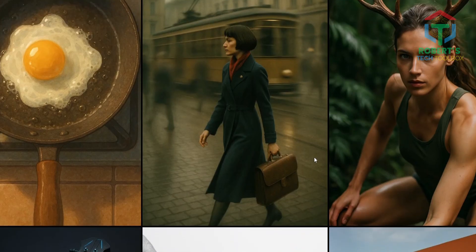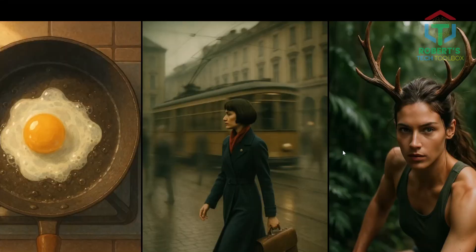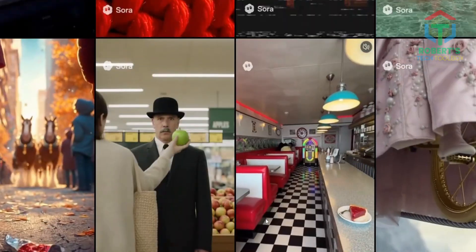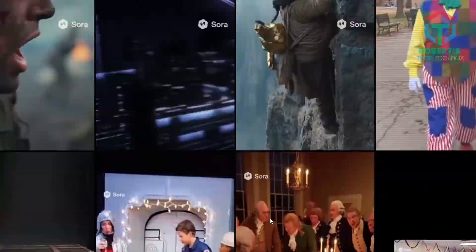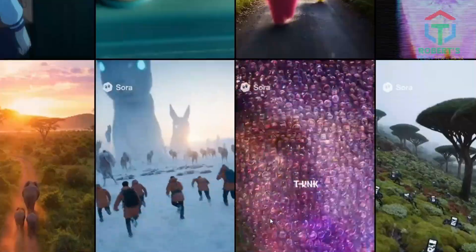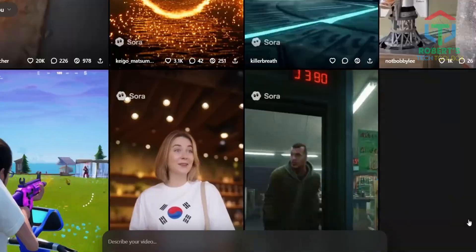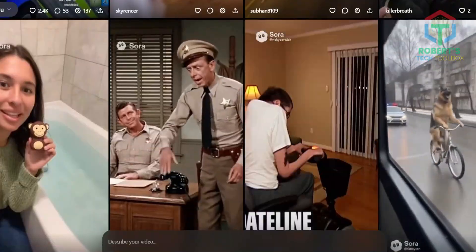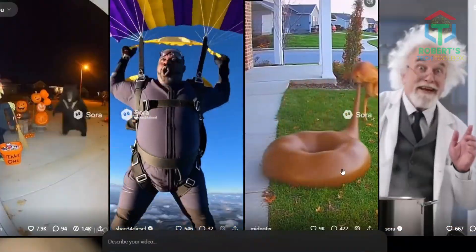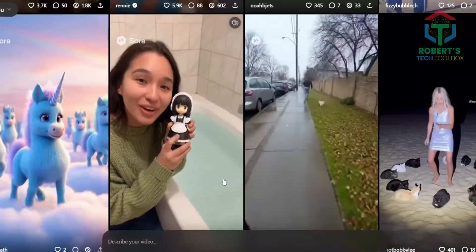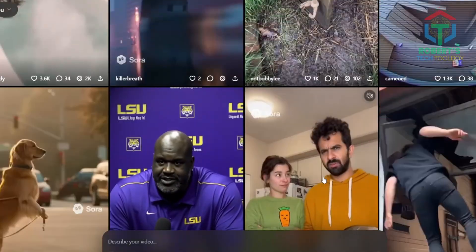Up next, let's talk about what Sora 2 actually is and how to get free access before we automate it. Sora 2 is the viral AI video generator everyone's talking about — this tool turns any prompt into cinematic video scenes: realistic, emotional, and insanely detailed. And in just a minute, we'll make it run automatically through N8N.